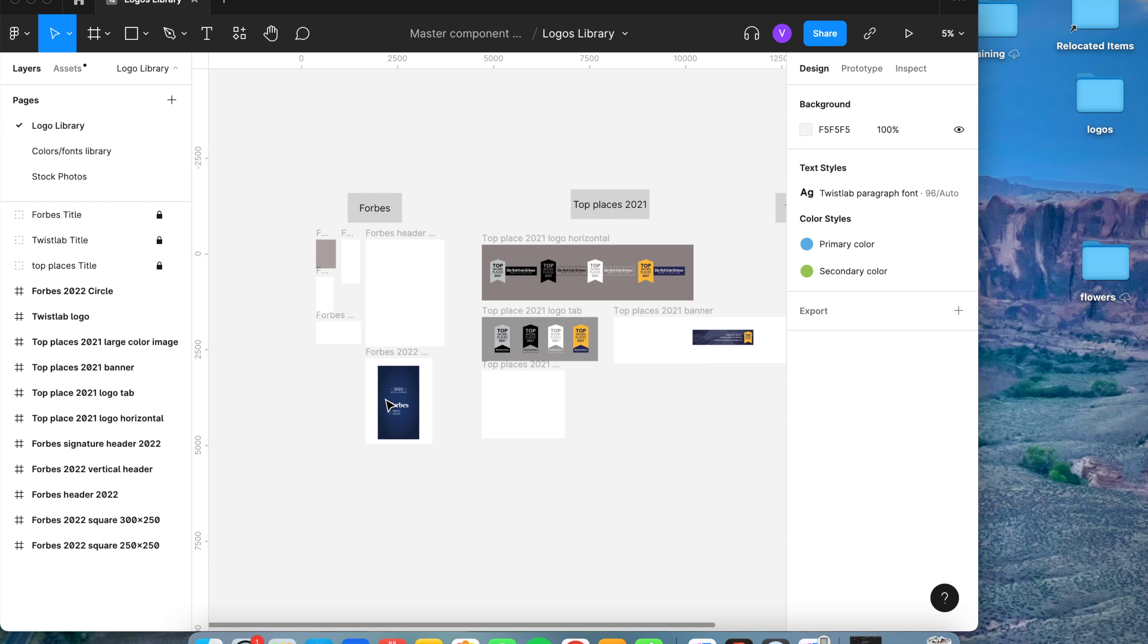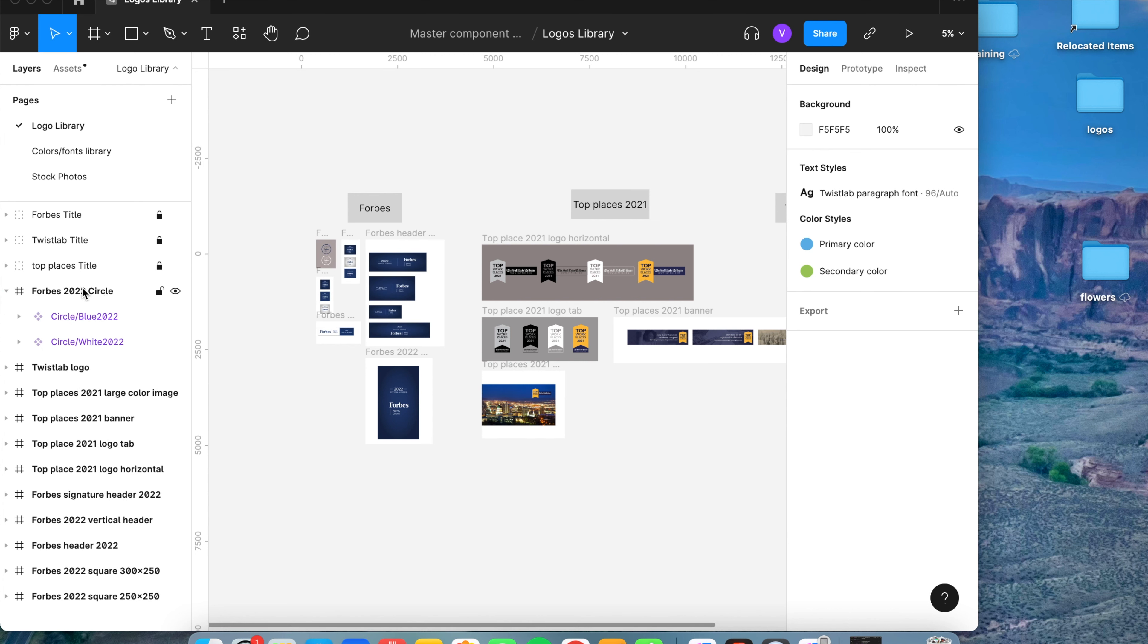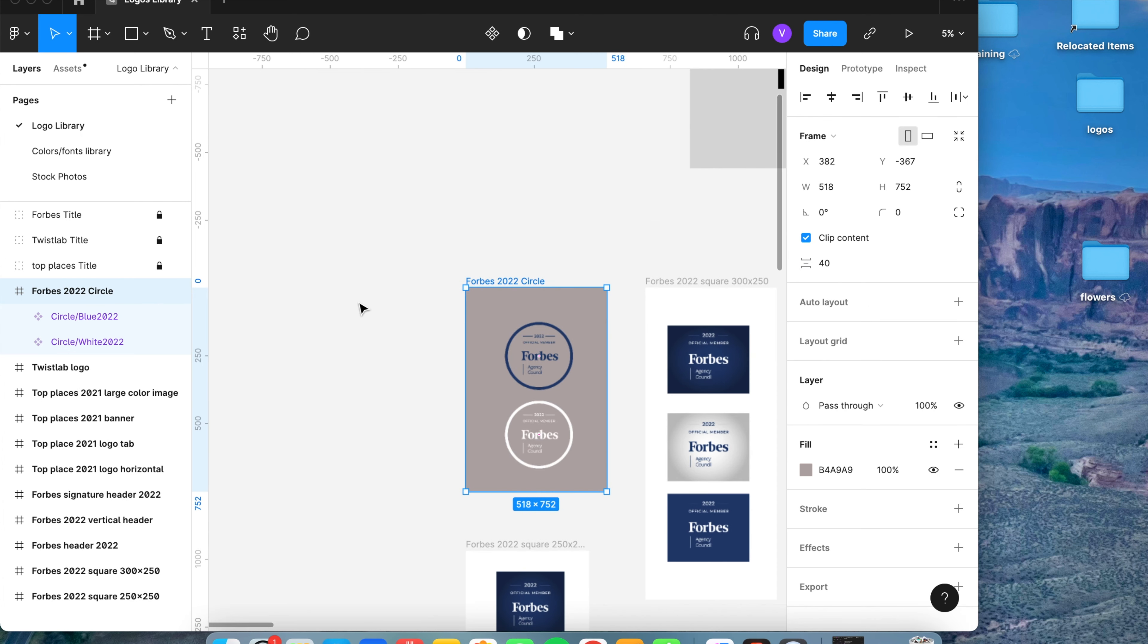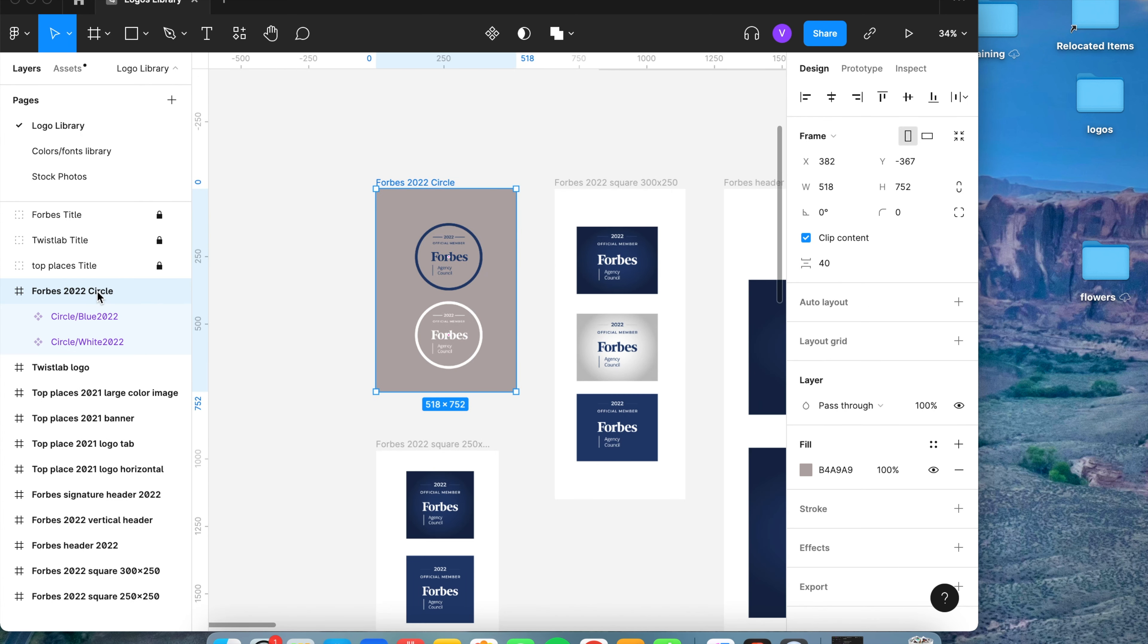Now once you have that open, if you're changing the year to add a new logo, you want to click on the group of the old year and make sure all of it's selected and then delete.